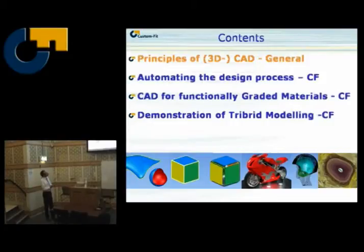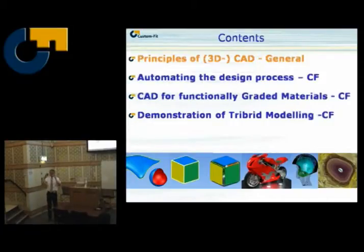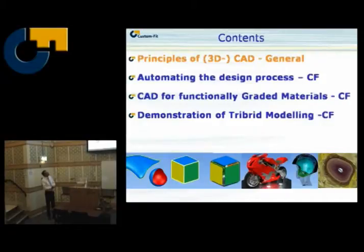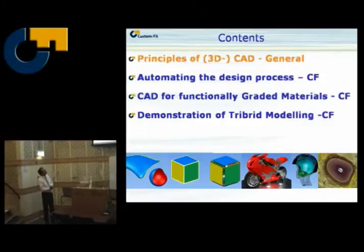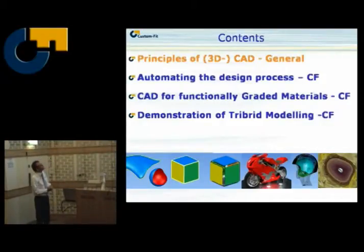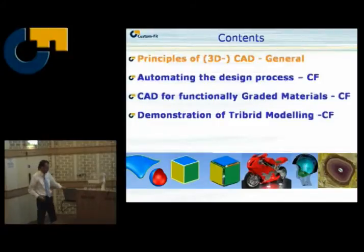Then something totally new: computer-aided design for functionally graded materials. We're only talking about a shell or a solid, but not about what's happening inside a product, and I will give you some ideas on that. And then, as Ian Rameskoff will show, something called tribrid modeling.